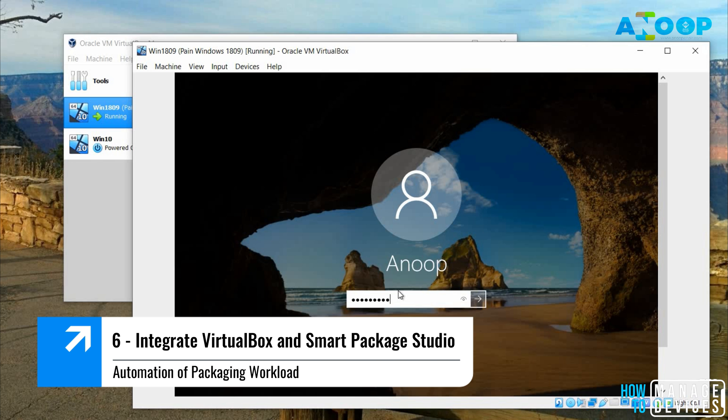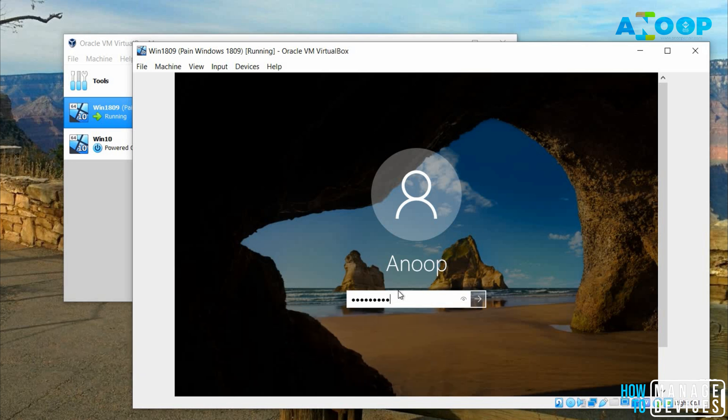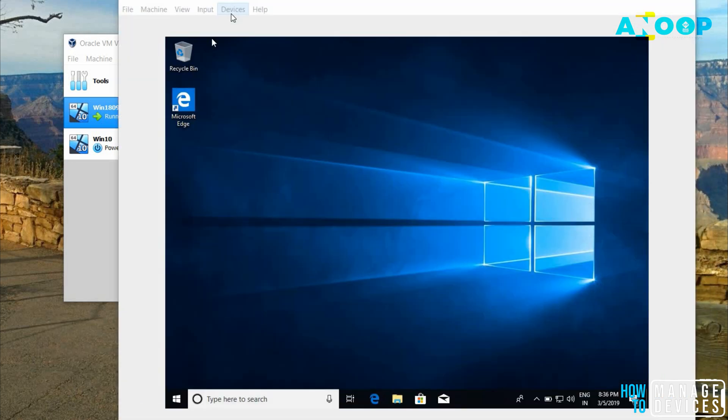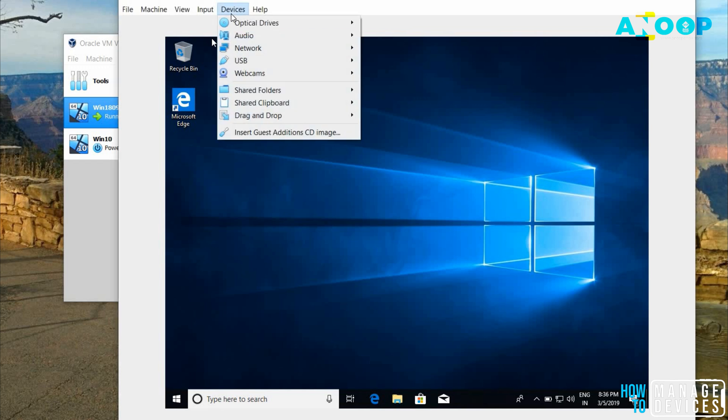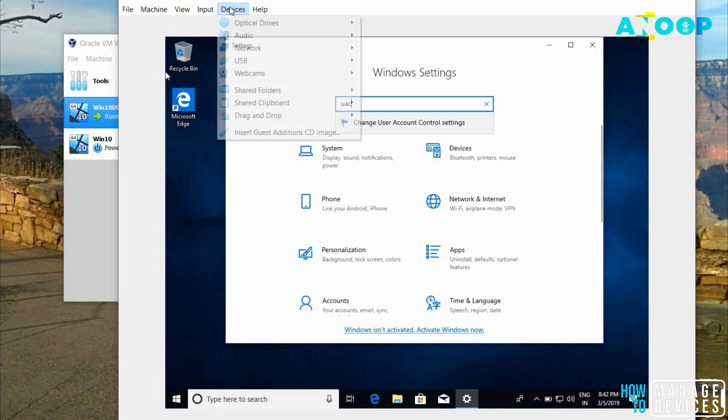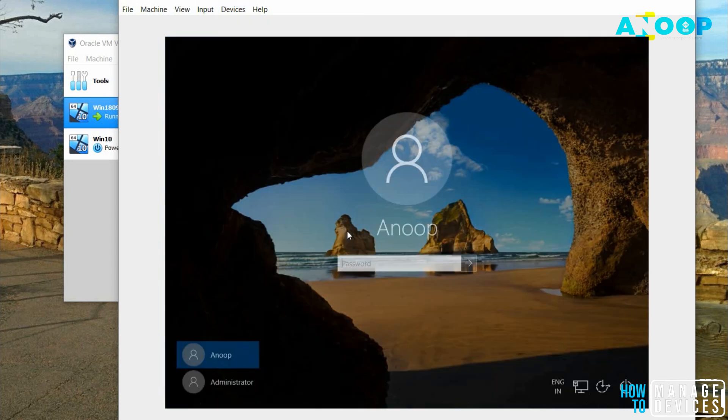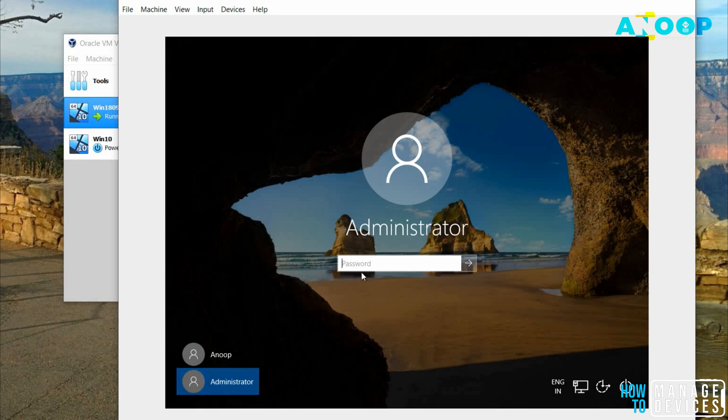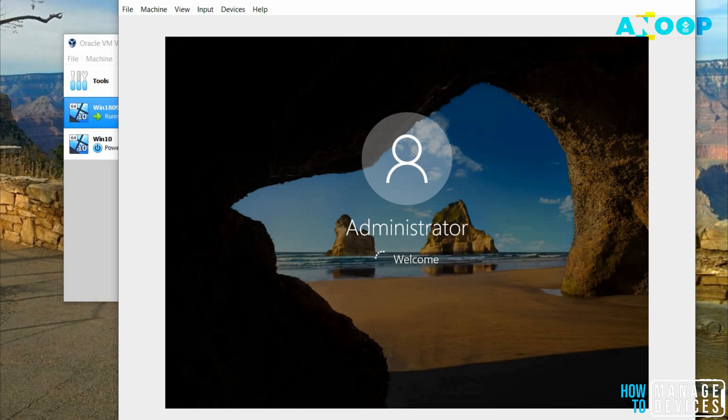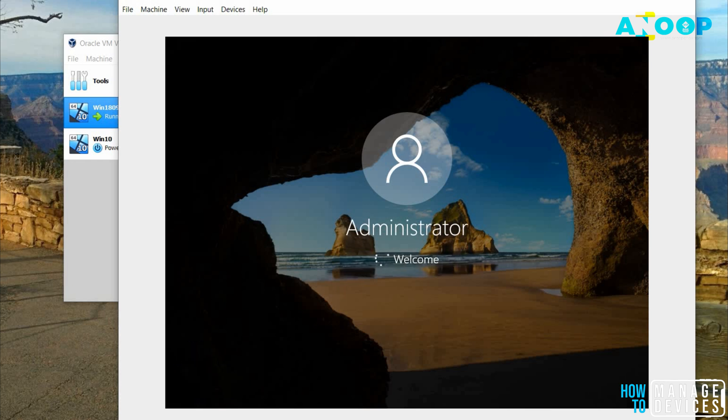This user is a local user and it has local admin access. I started the machine and logged into it with the admin account and I'm going to devices and click on insert guest additions CD image. Devices and insert guest additions CD image didn't trigger anything. I'm logging in with administrator built-in administrator account to set up VirtualBox.